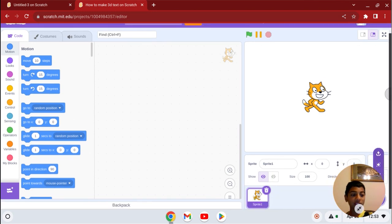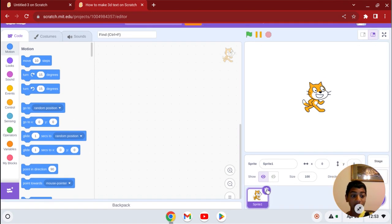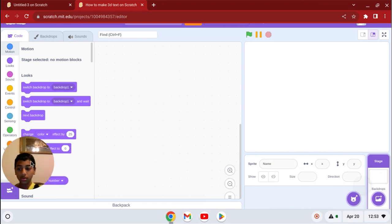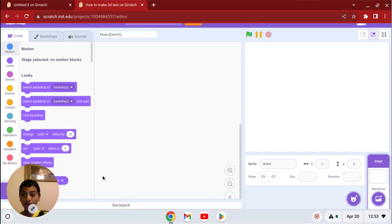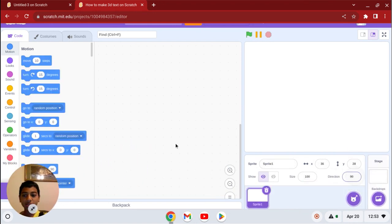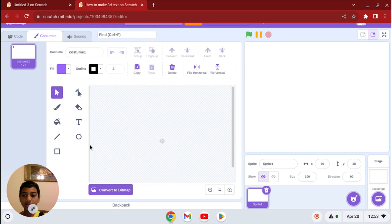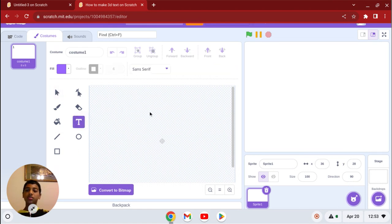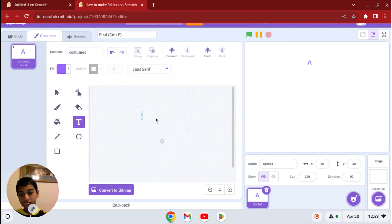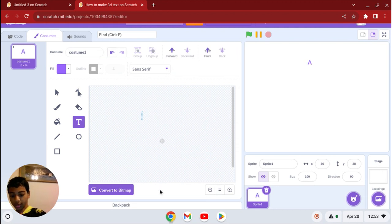So how do you make 3D text? First, delete your costume sprite, and now go to sprite paint. You have this, okay? Just put any text, just like anything. I'm just going to put, like, hi.